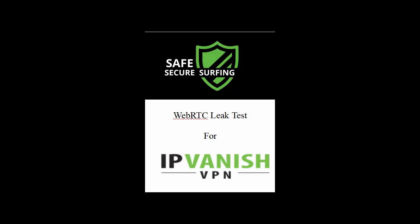Hello and welcome to Safe Secure Surfing's WebRTC leak test for IPVanish. In this video, we're going to be testing IPVanish to see if there's a leak when we look at WebRTC. This is a communications tool that's often used for doing FaceTime chats or speaking from one platform to another, using your webcam or various things like that.